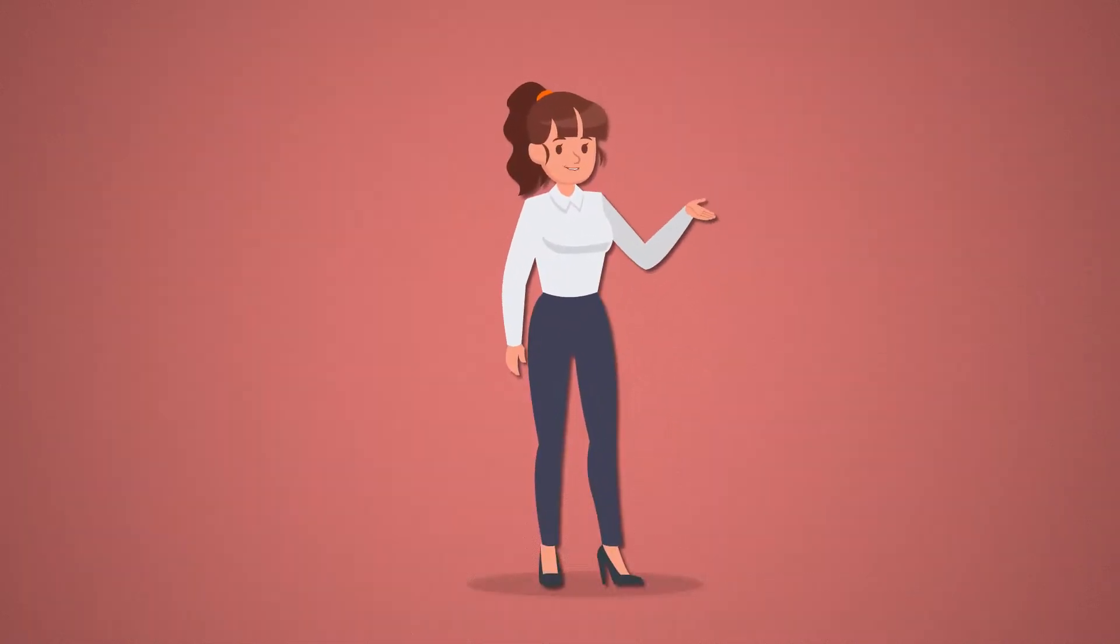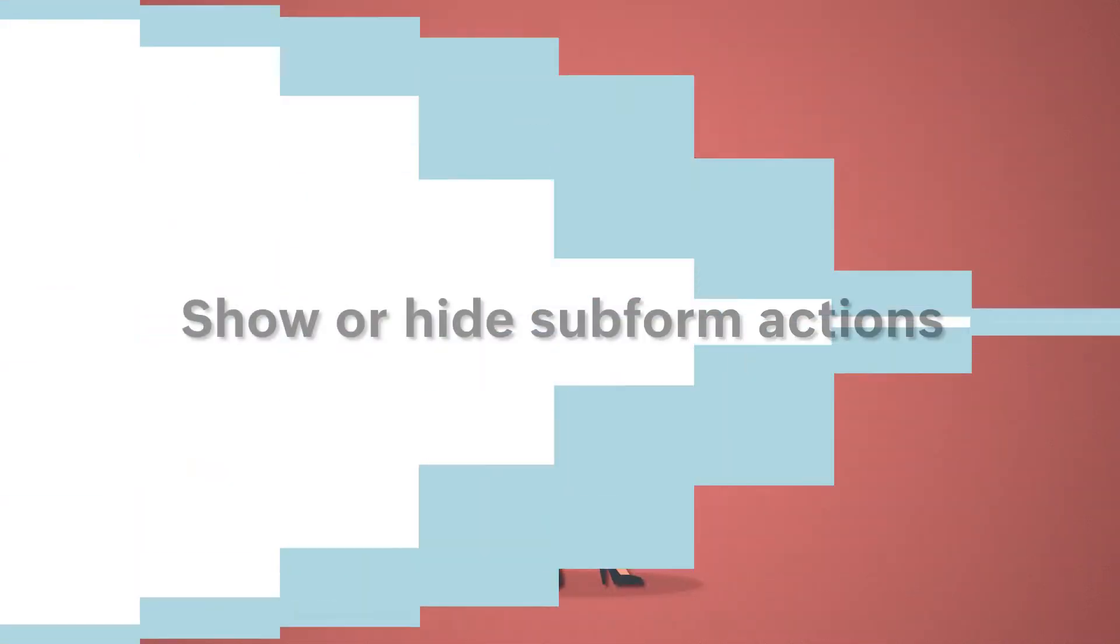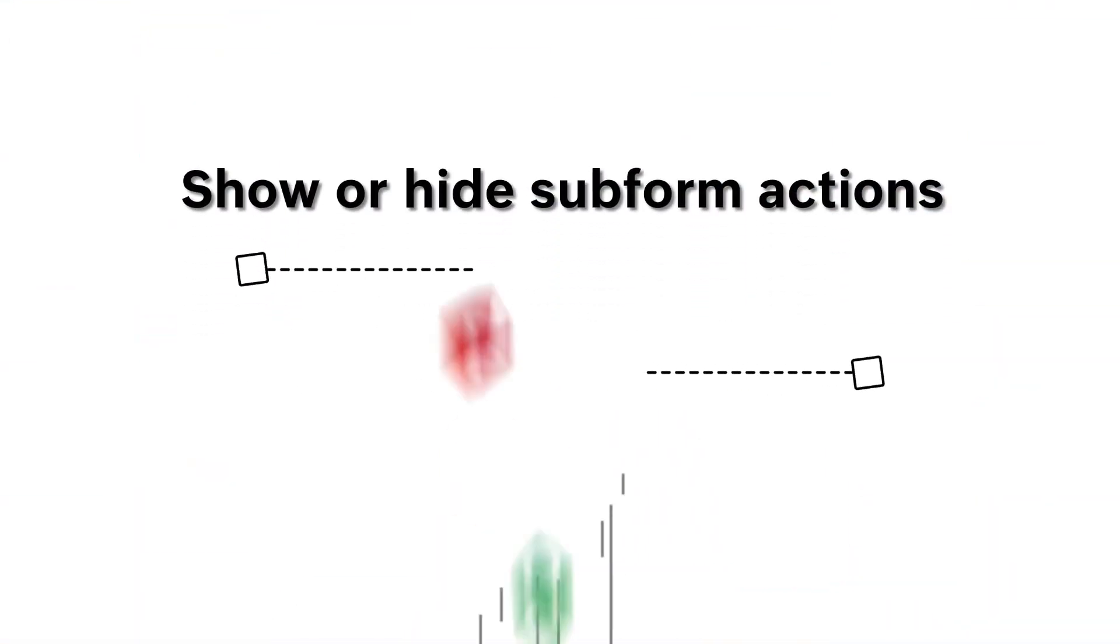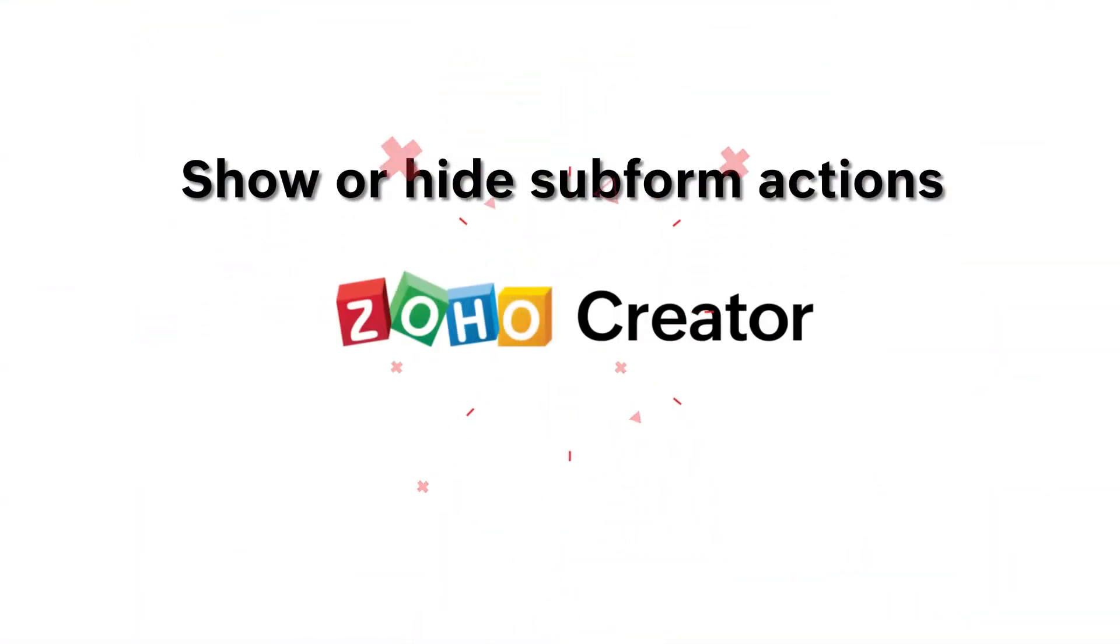Hi everyone! In this video, you will learn how to configure subform actions in Zoho Creator.